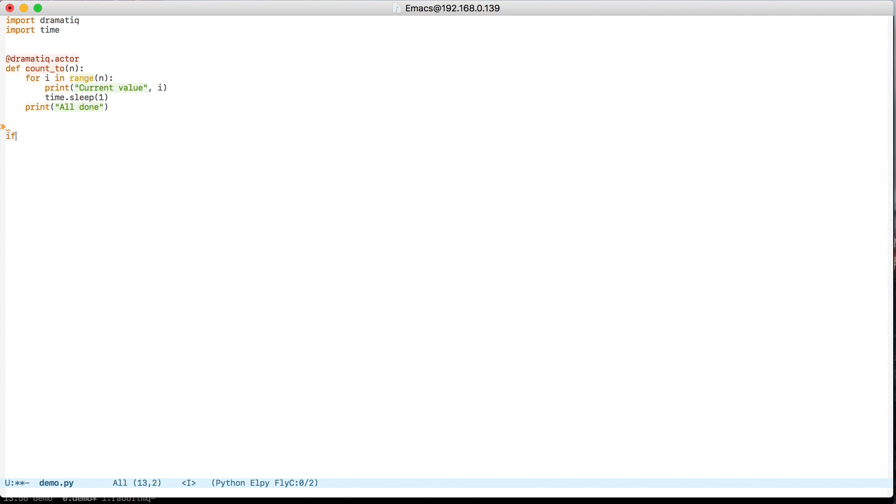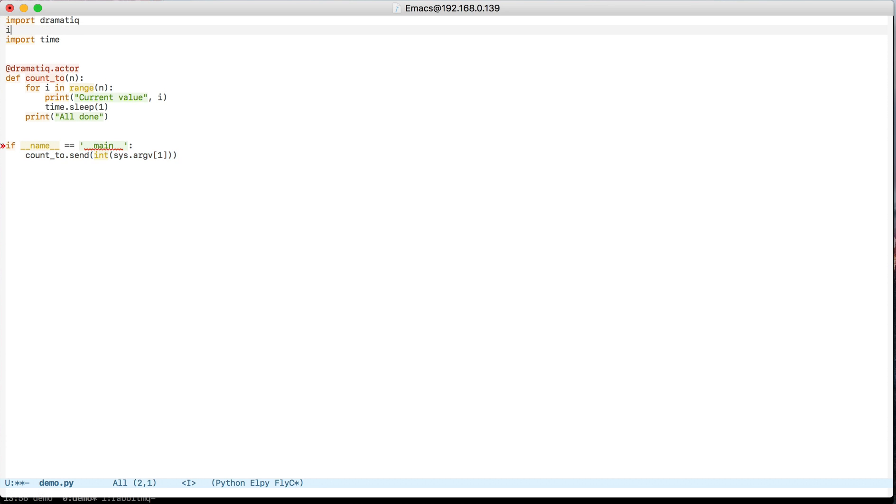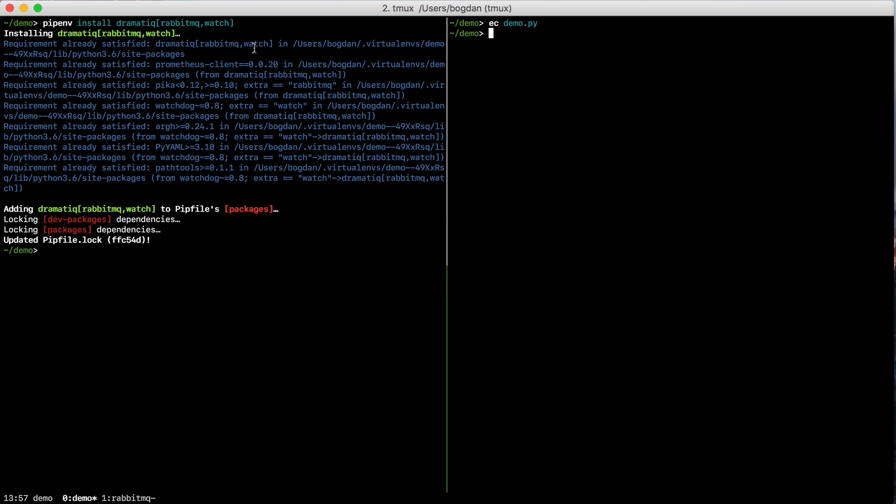Additionally, what I'm going to do is make it so that whenever I run the script from the command line, it's going to enqueue one of these tasks. So to do that, I'm just going to call the actor's send method. I'm going to pass it the first command line argument. So import sys, and there we have it.